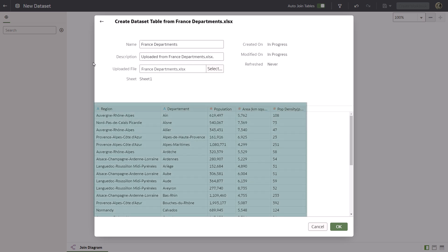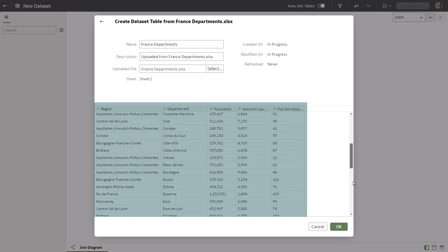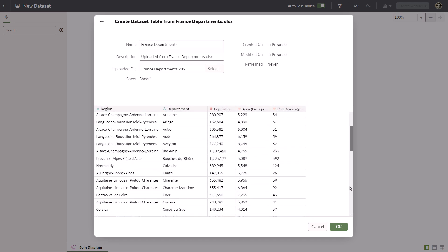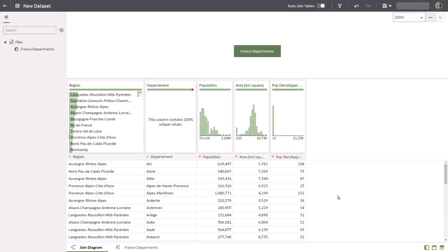The data set contains region, population, density, and area information for each department in France. Click OK. Save the data set.